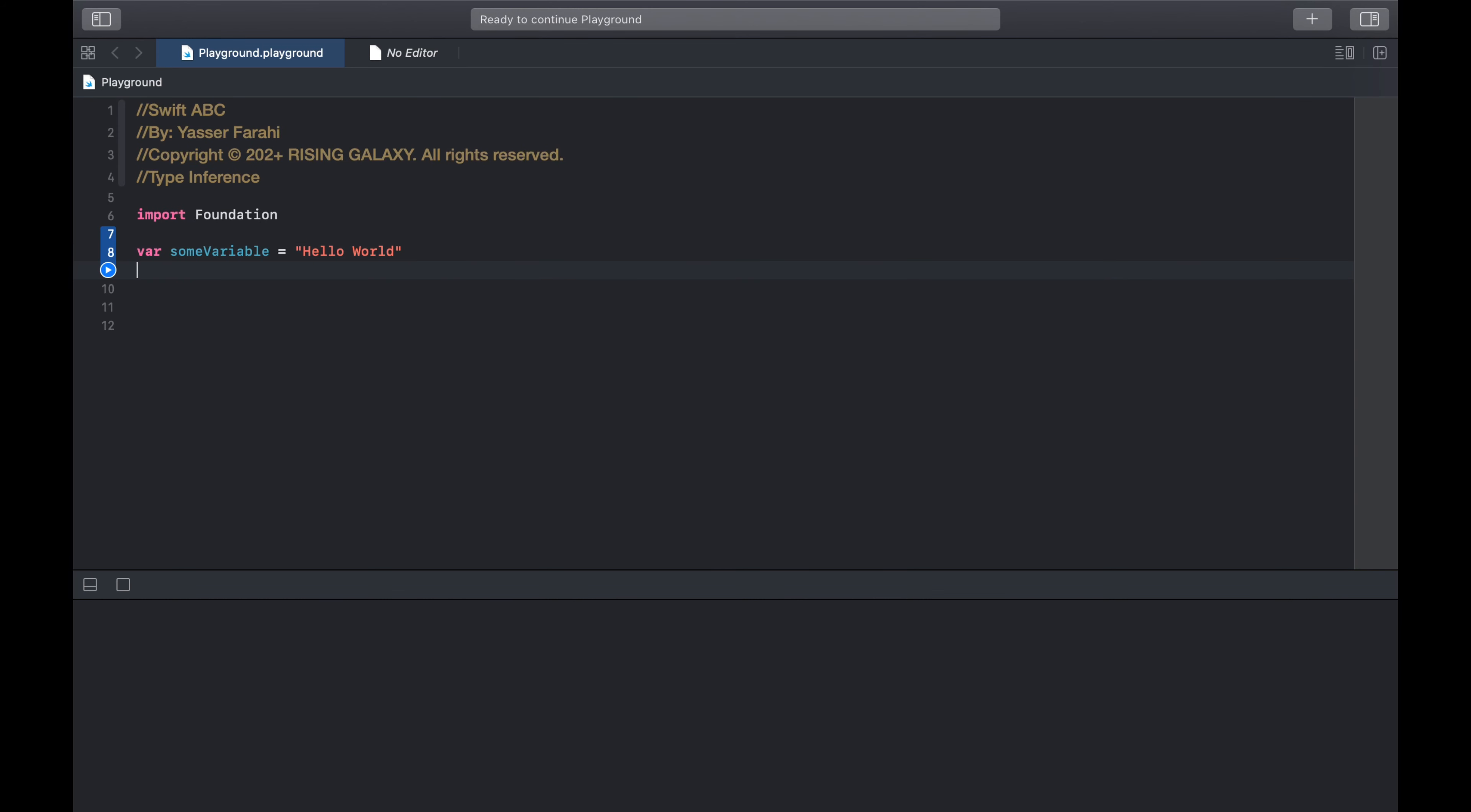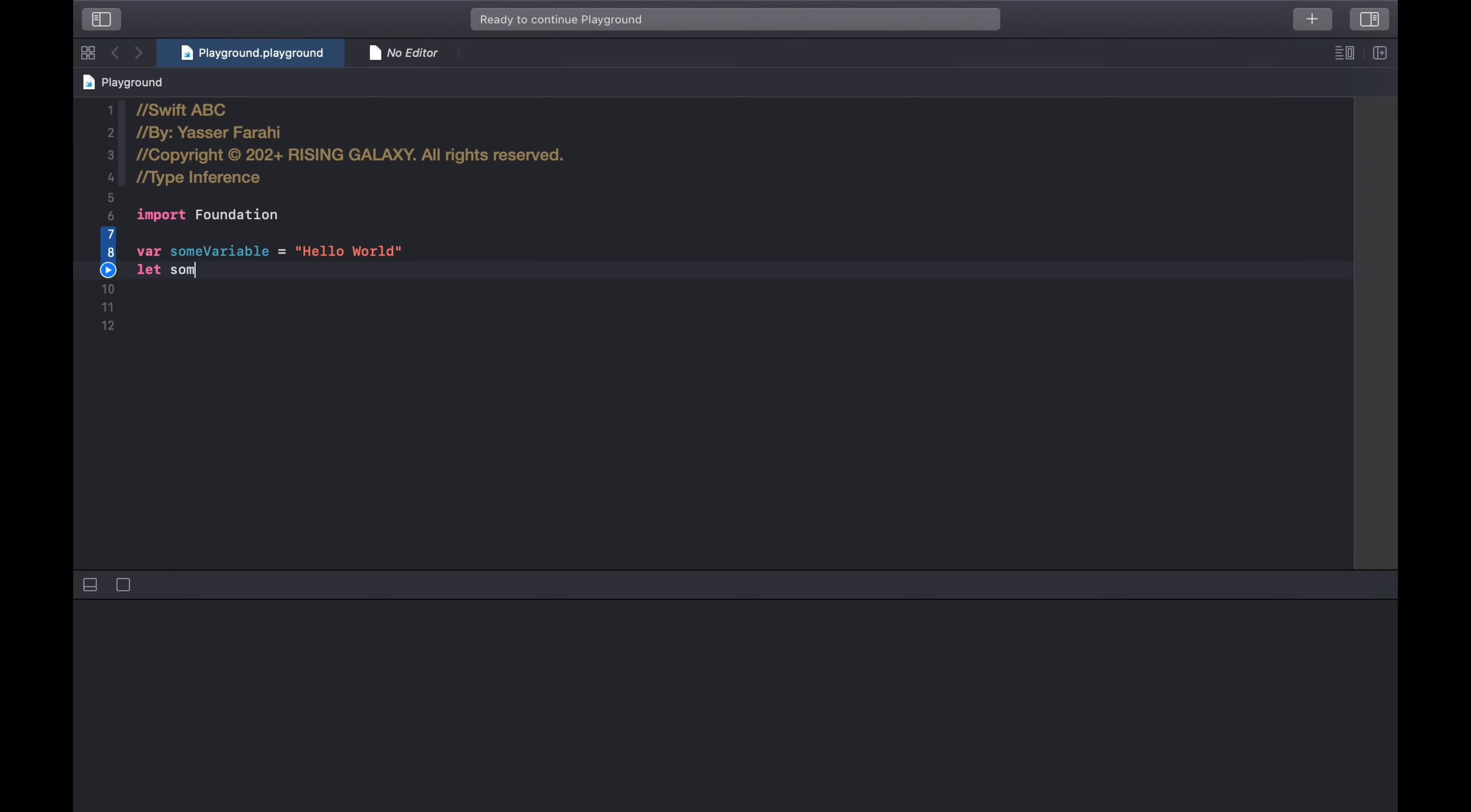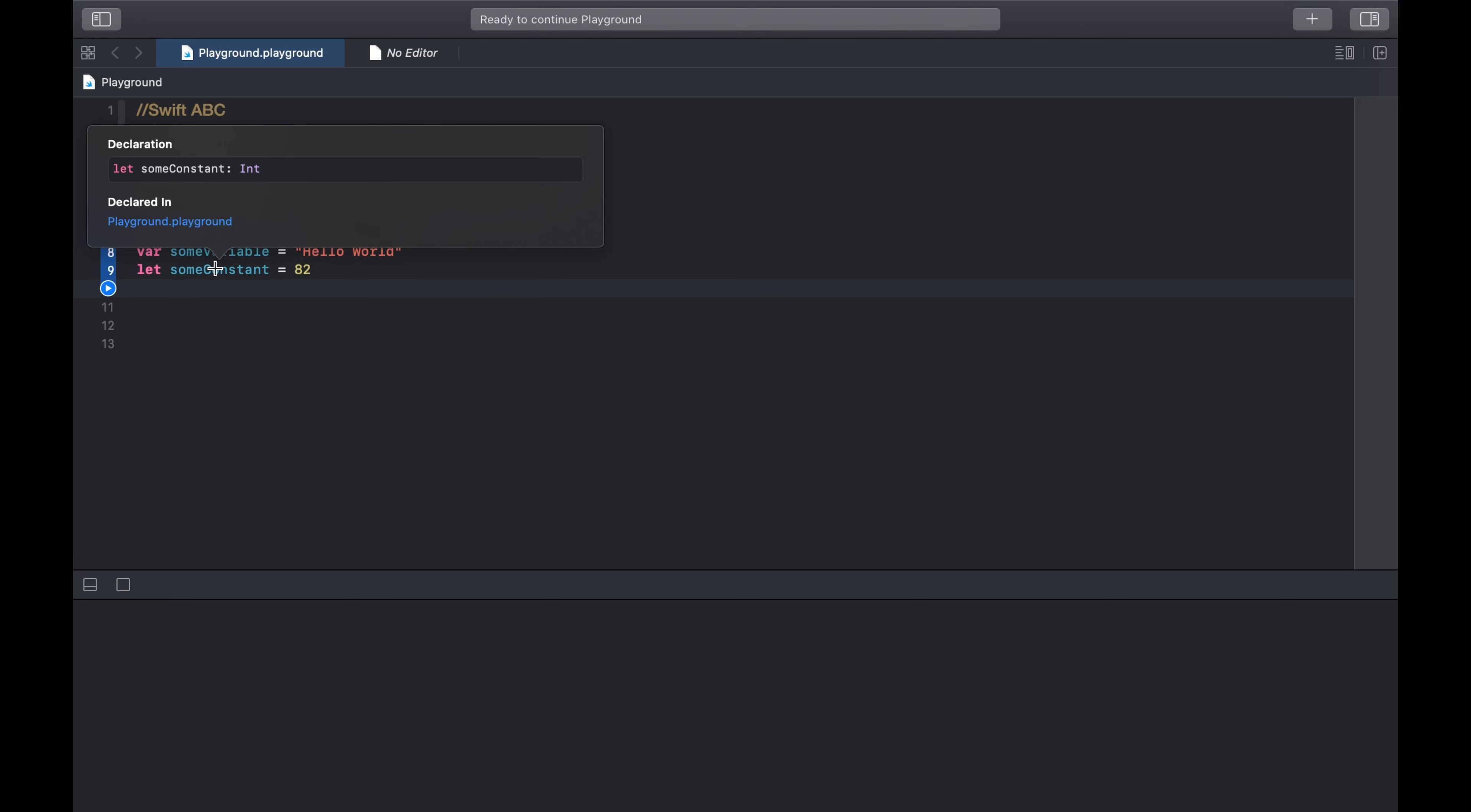If you create a new constant property with the initial value of 82, Swift automatically infers type int to that constant. let someConstant = 82. Alt click on this constant. There you go.